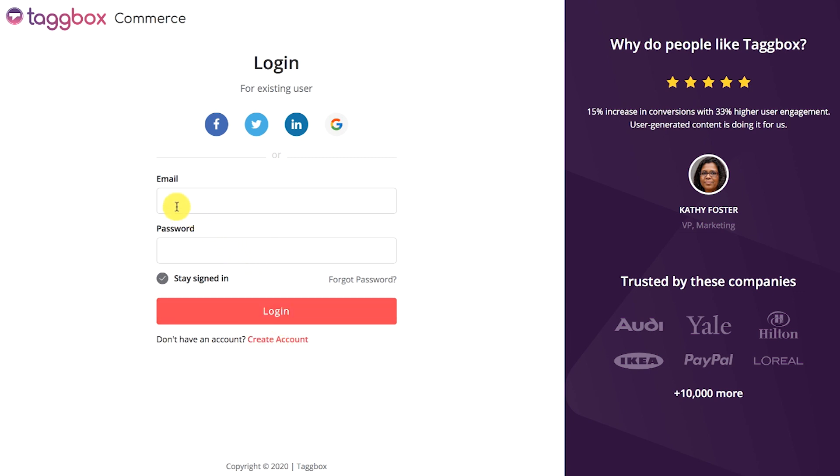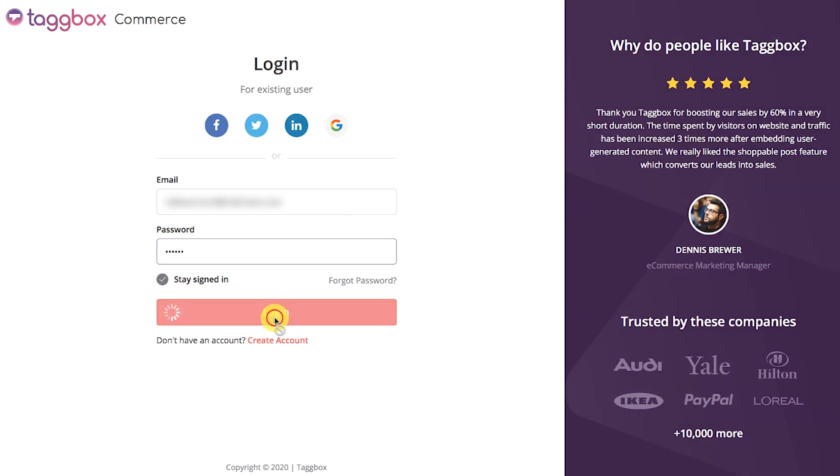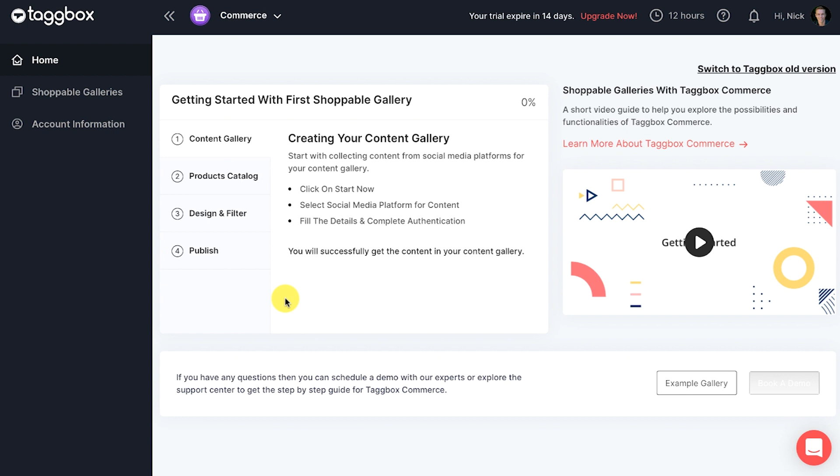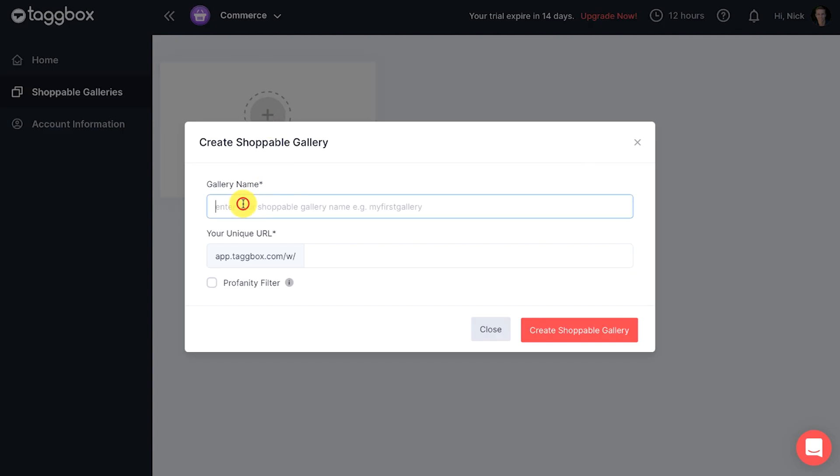You will see the dashboard. Click on the shippable galleries section in the sidebar. Now create a new shippable gallery. Give your gallery a name and enter a unique URL for it.